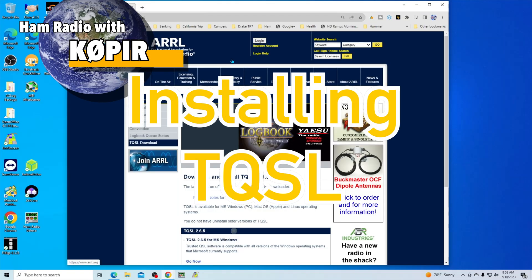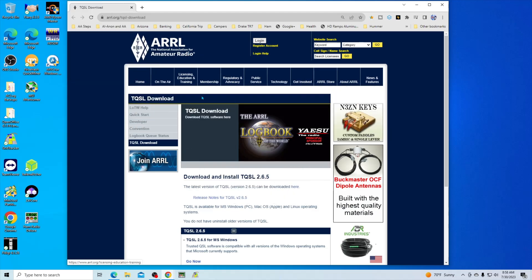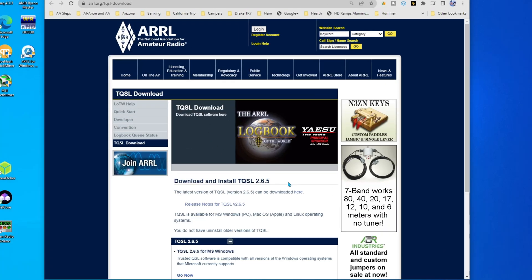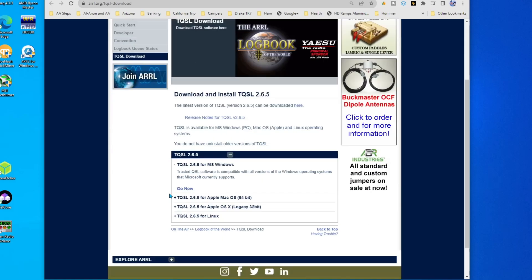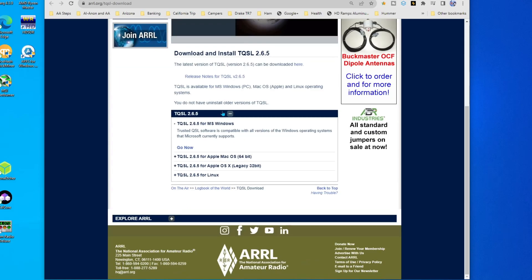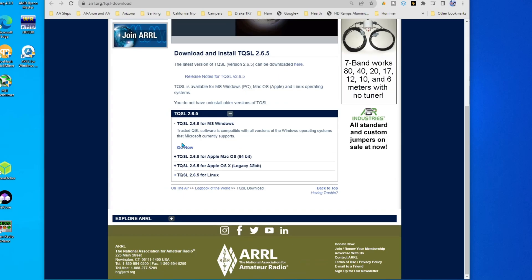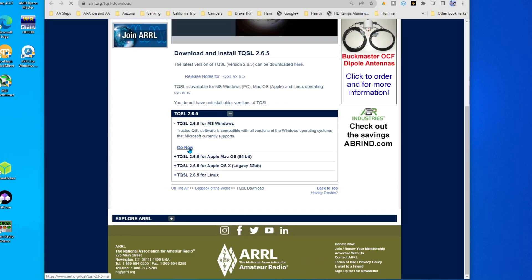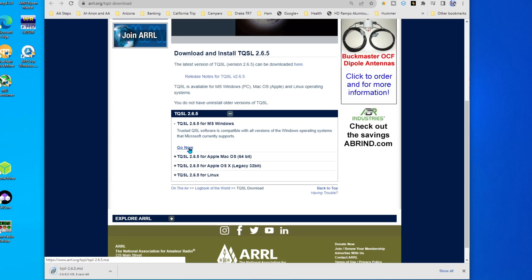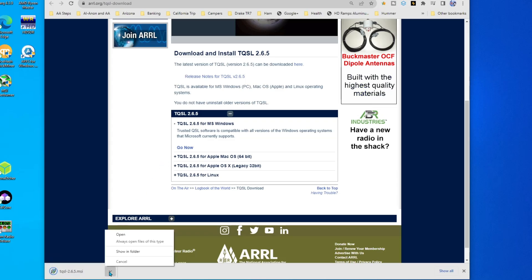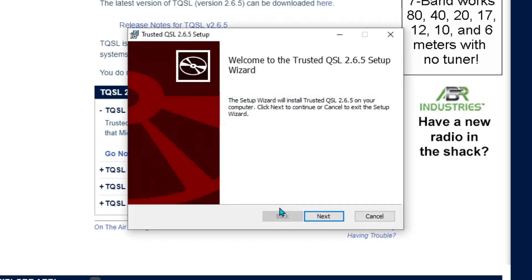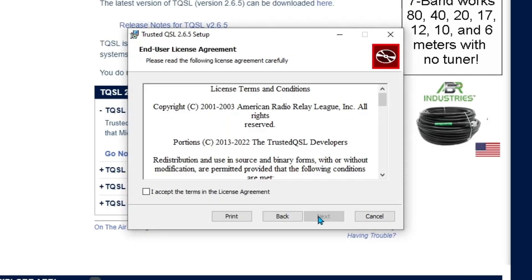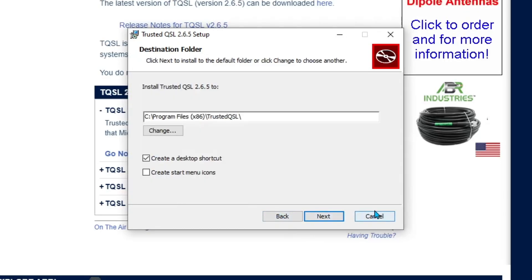Okay, I'm at the website for the ARRL and I can download and install TQSL 2.6.5. It's got some release notes and I don't ever pay attention to that, but what I'm going to do is, this is Windows, so I'm just going to click on Go Now and it's going to download an MSI. Let's go ahead and open it up and click Next.